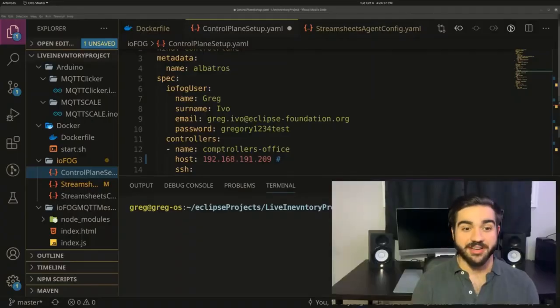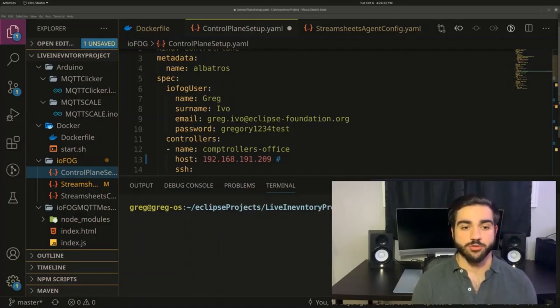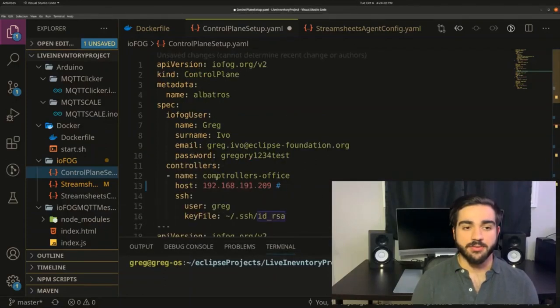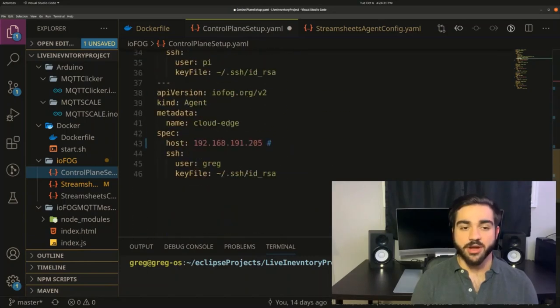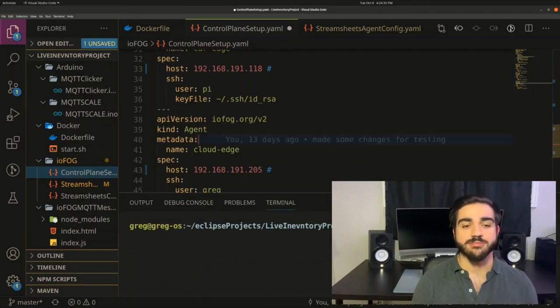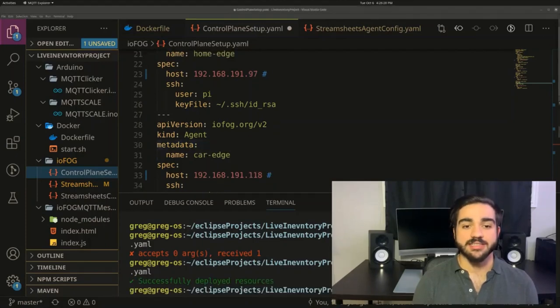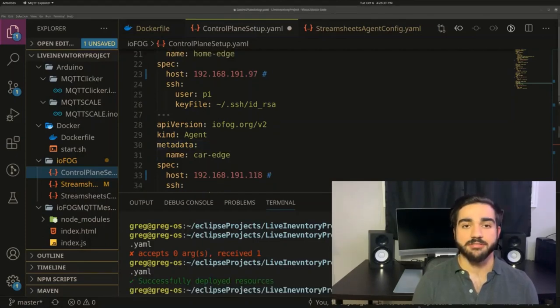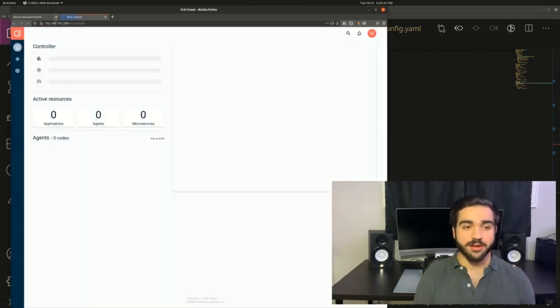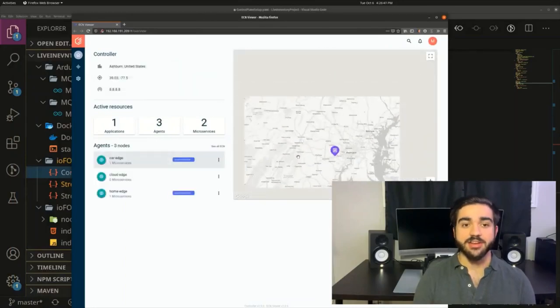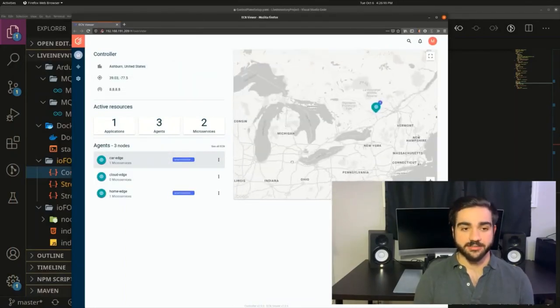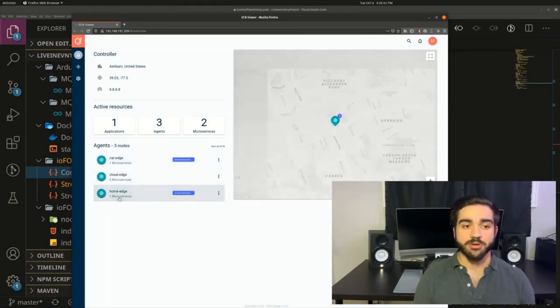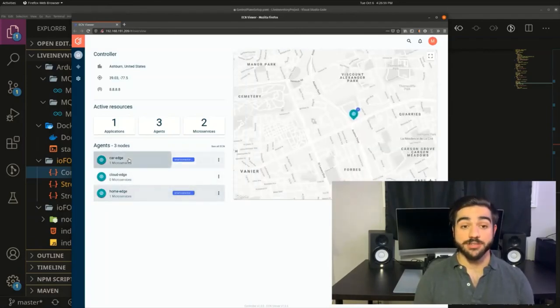Welcome to my desktop. In order to utilize IOFOG, we first need to set up a control plane. Here, I have a control plane setup that has a controller and three agents. Two agents being the Raspberry Pi, and one of the agents being the Cloud Stream Sheet server. Deploying is a matter of typing in IOFOG CTL deployed hyphen F and to the file directory. Now let's open it up. And here we can see all the agents in our ECN. The two agents to take important notice to are HomeEdge and CarEdge.